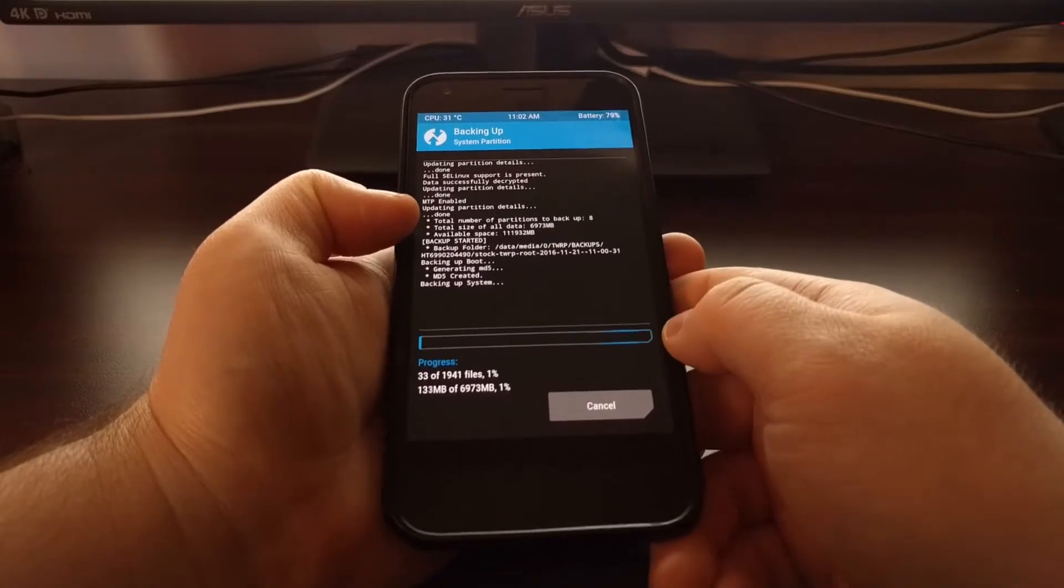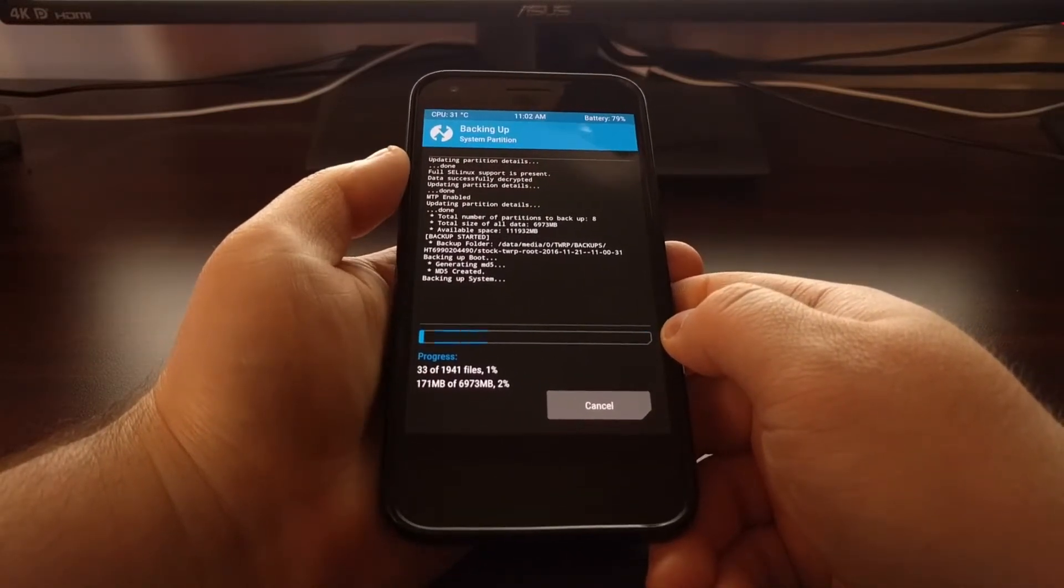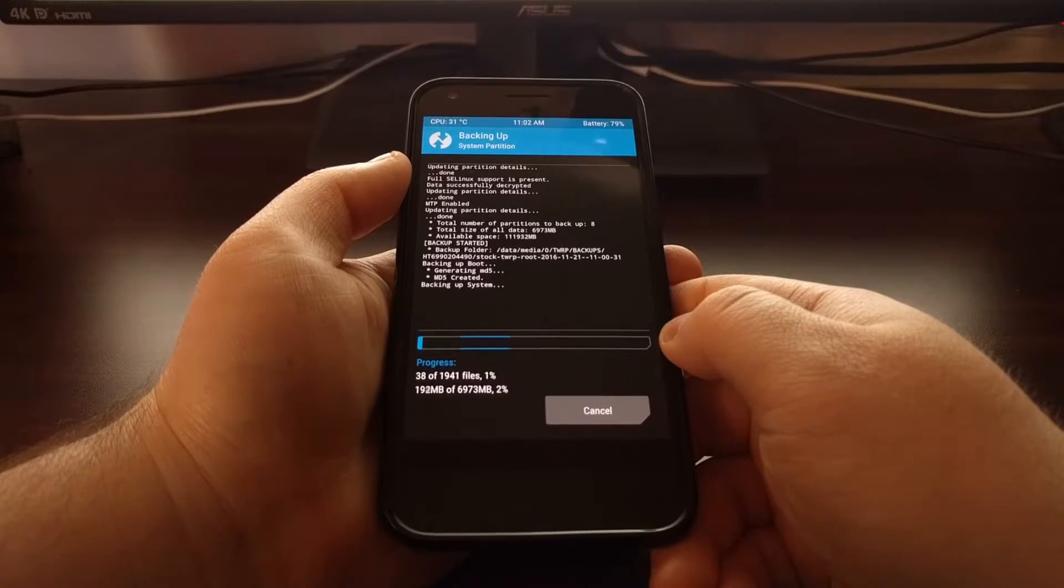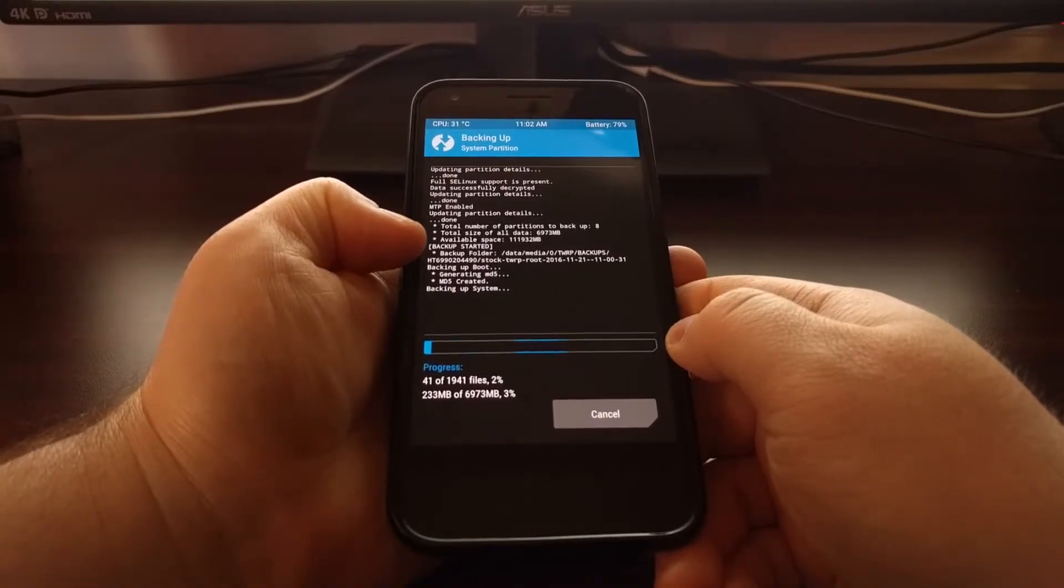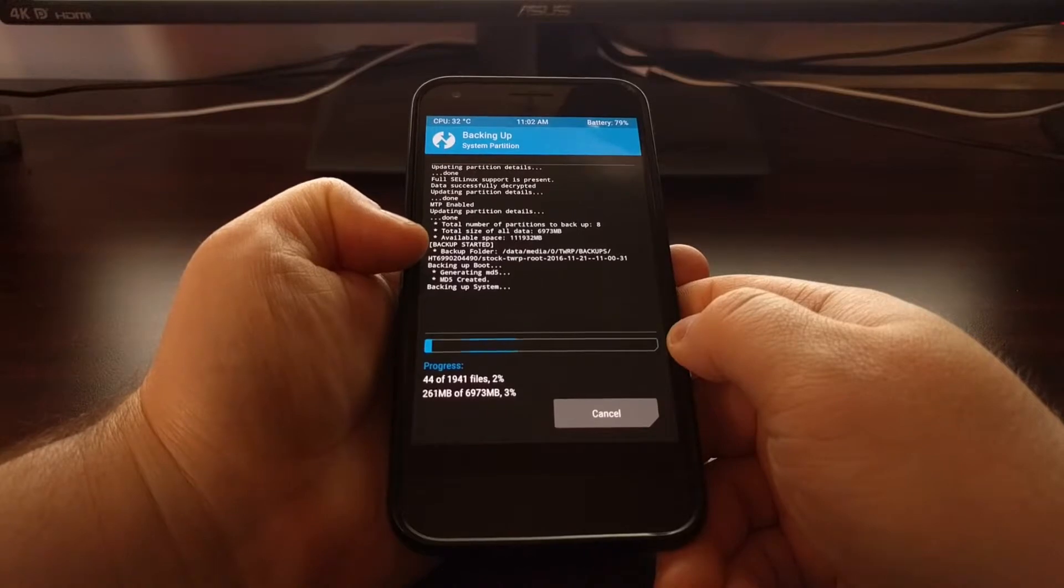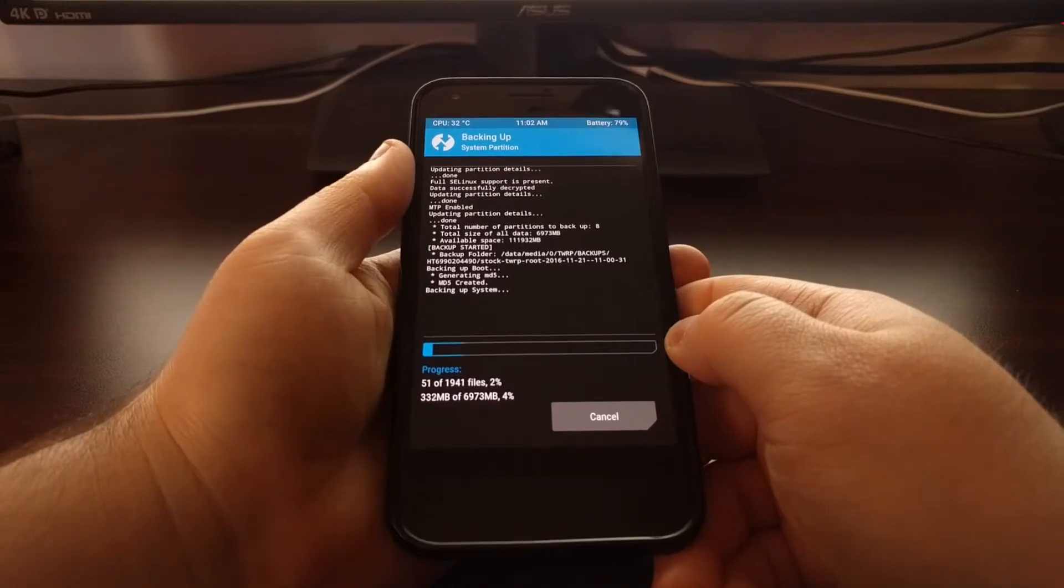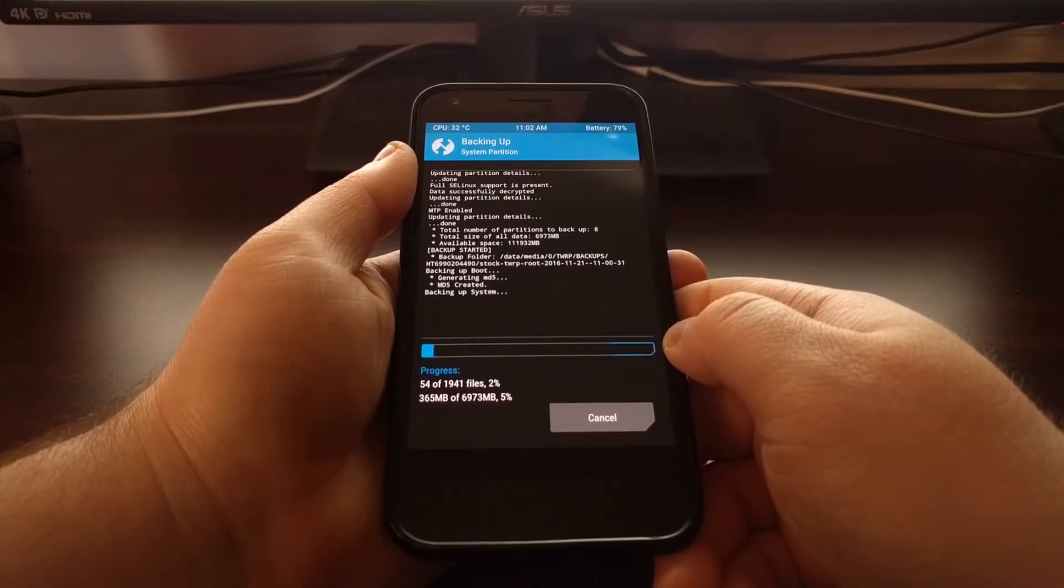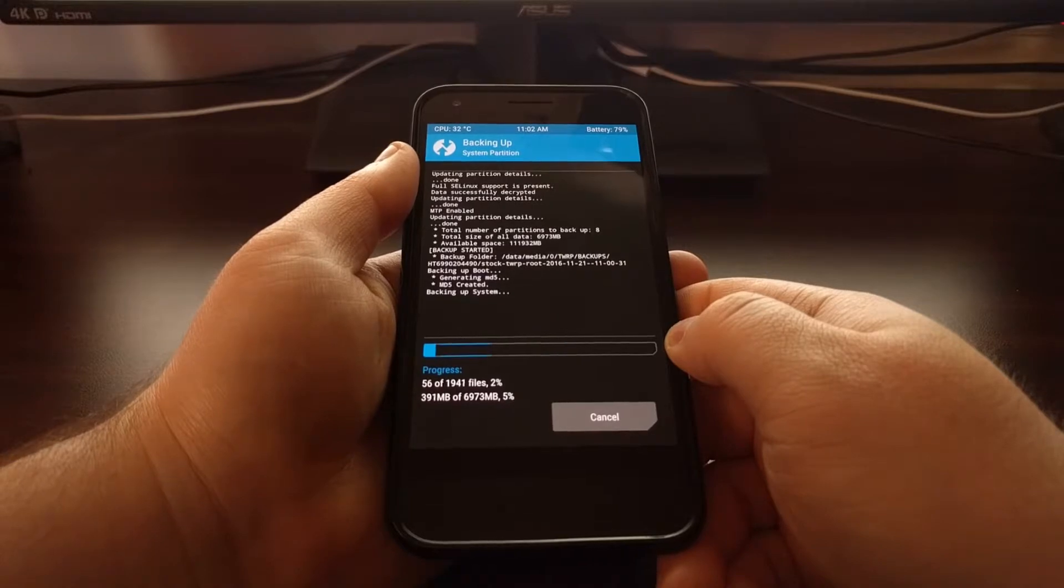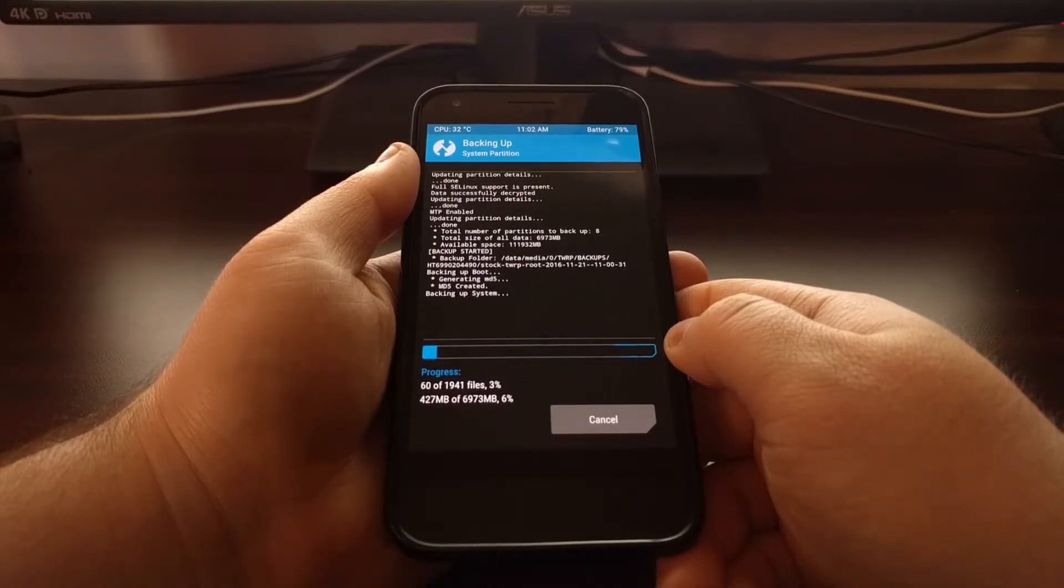This is our log file and it's going to tell us exactly what's going on at the time. You can see that we have started our backup. It has backed up the boot partition. It created the MD5 for it. And now it's currently working on backing up the system partition.